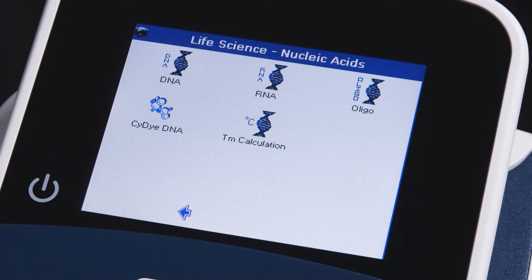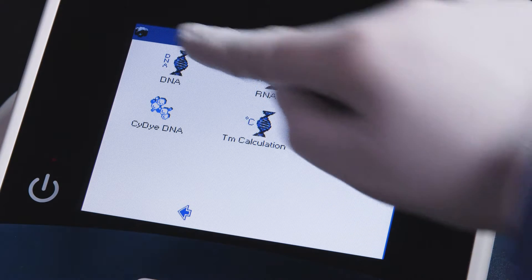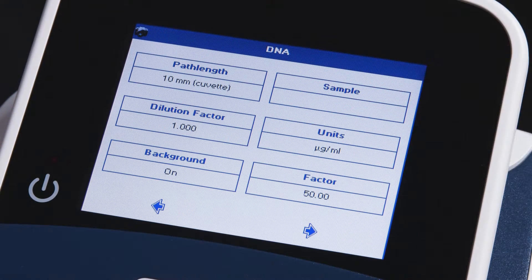You may also calculate cyanide labeling efficiency or calculate the melting temperature of your primers. In this example we'll be measuring DNA concentration.